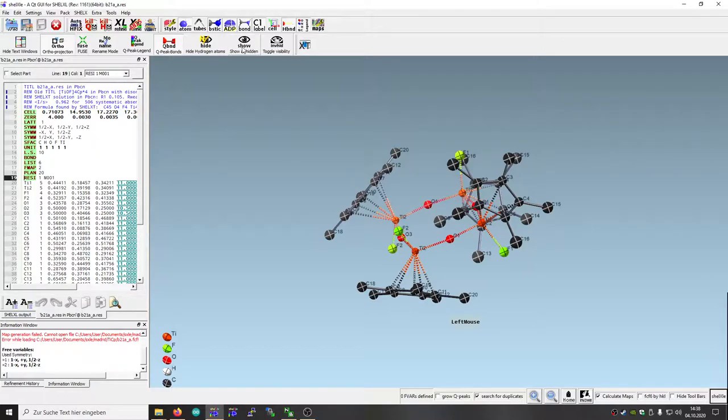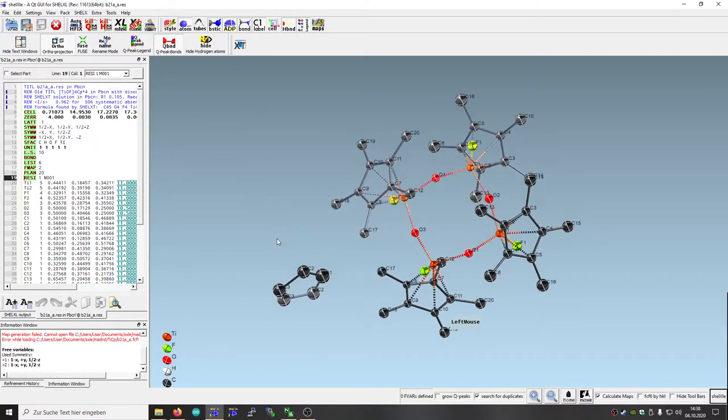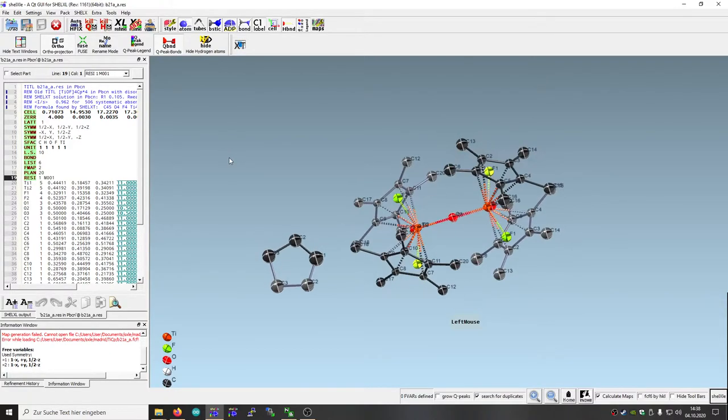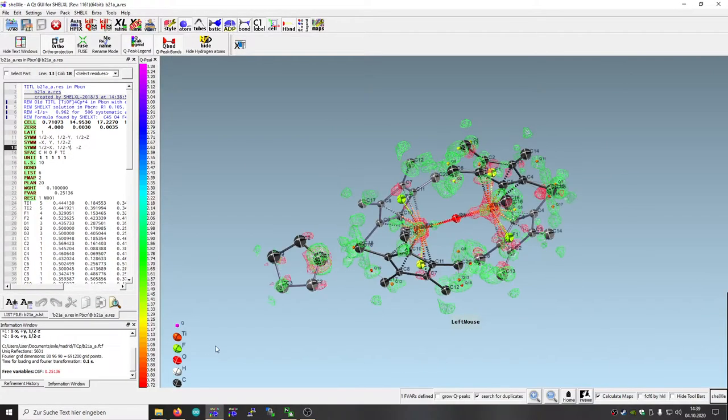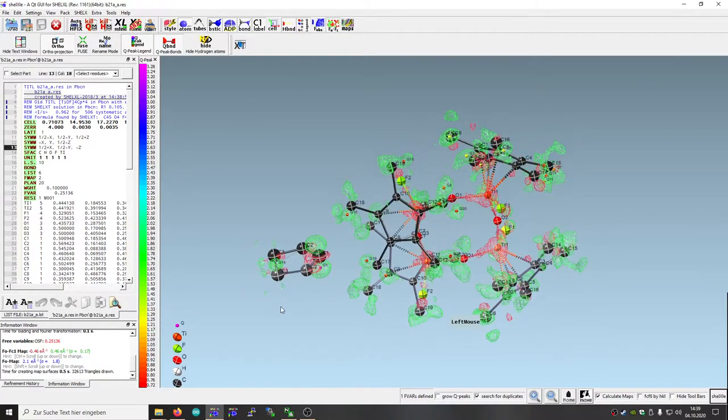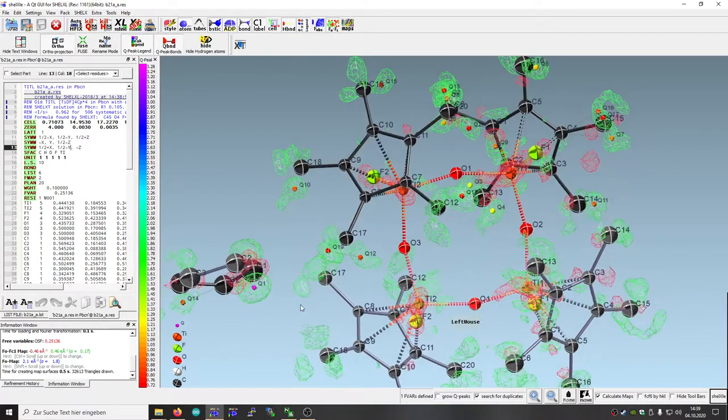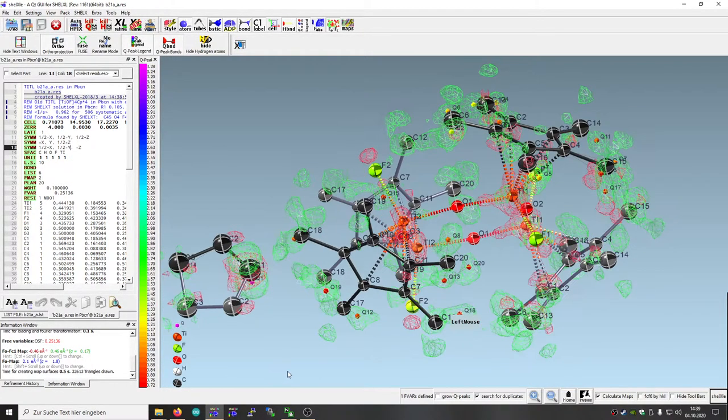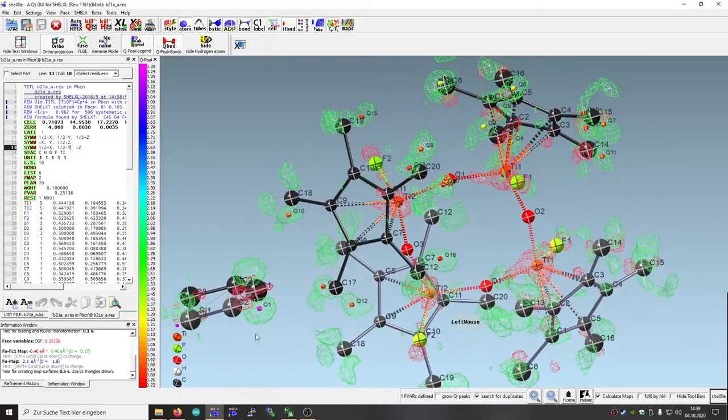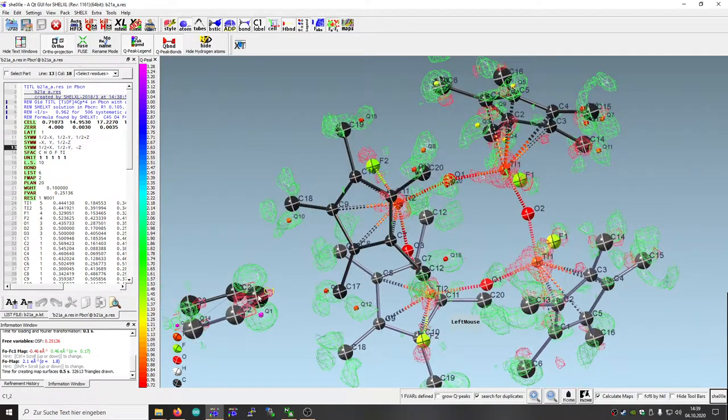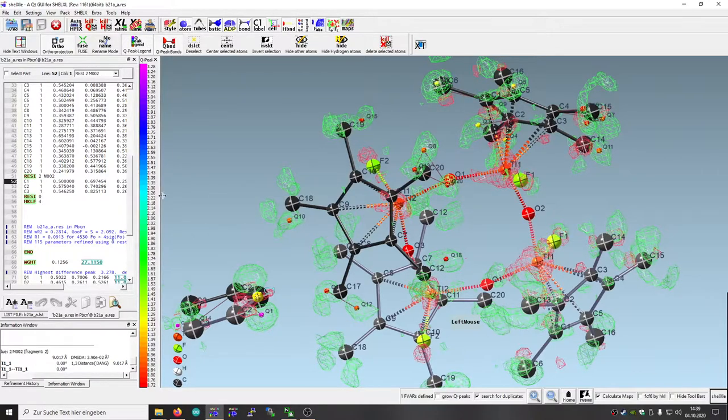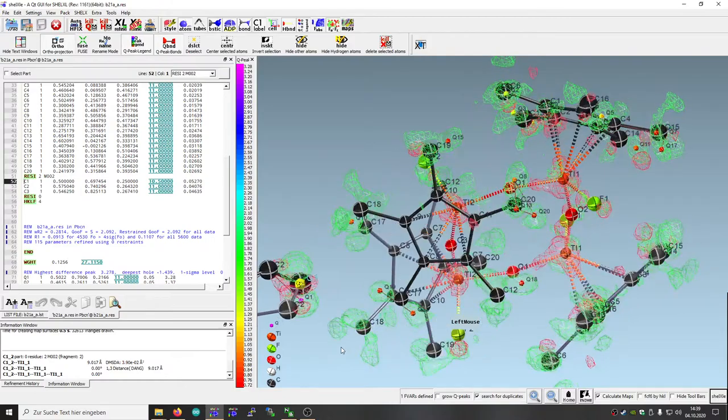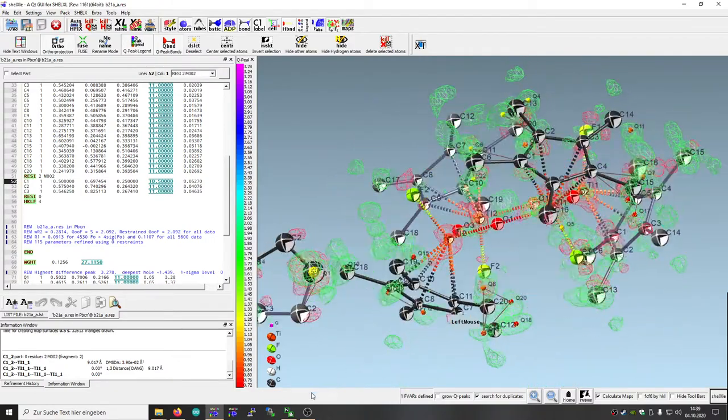Let's refine isotropically. This atom here is somehow a strange density. Maybe it's not in the plane as shown. Maybe it's only partial, like on that side.